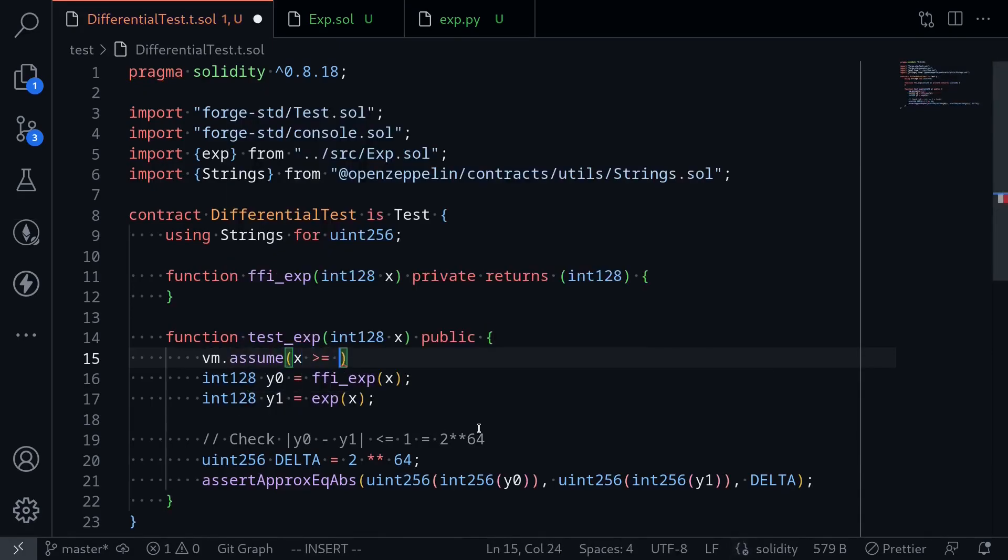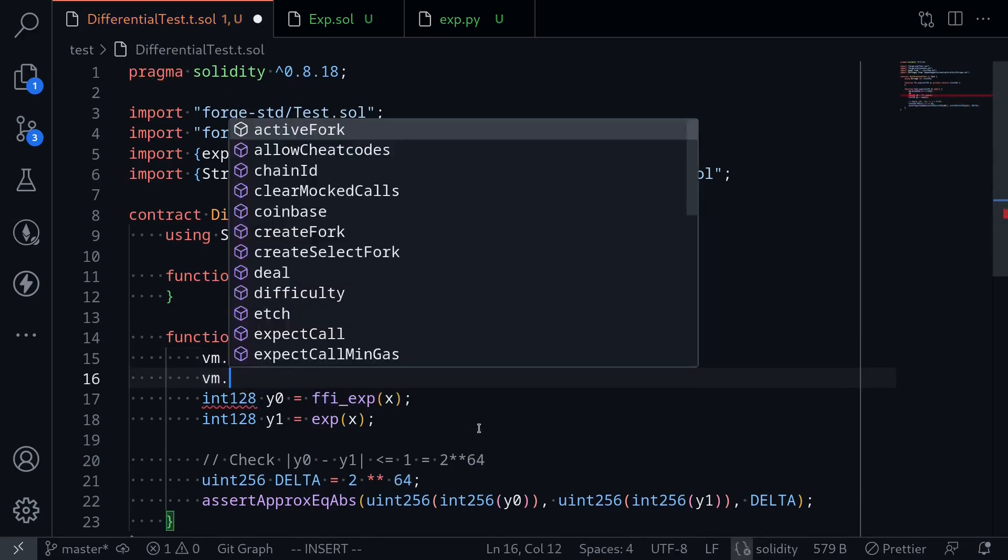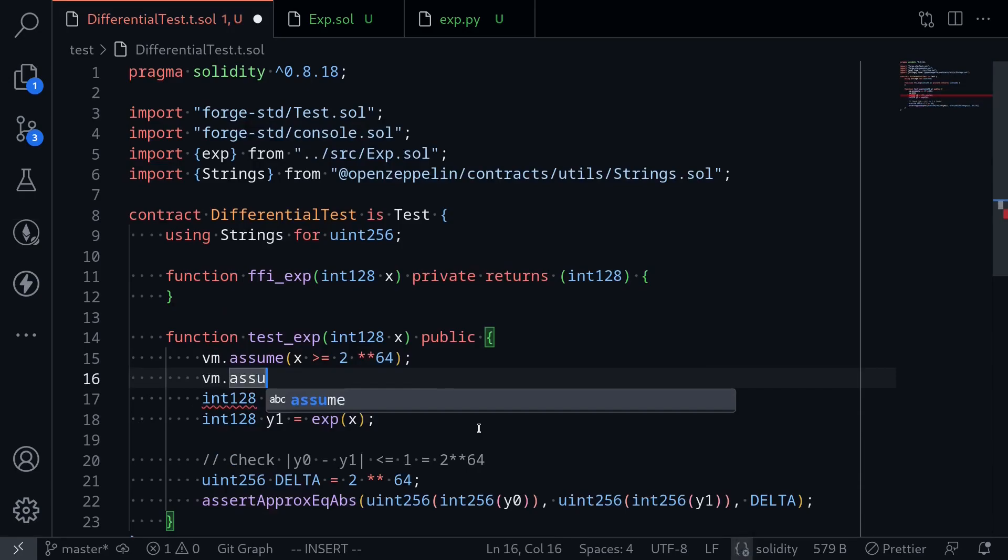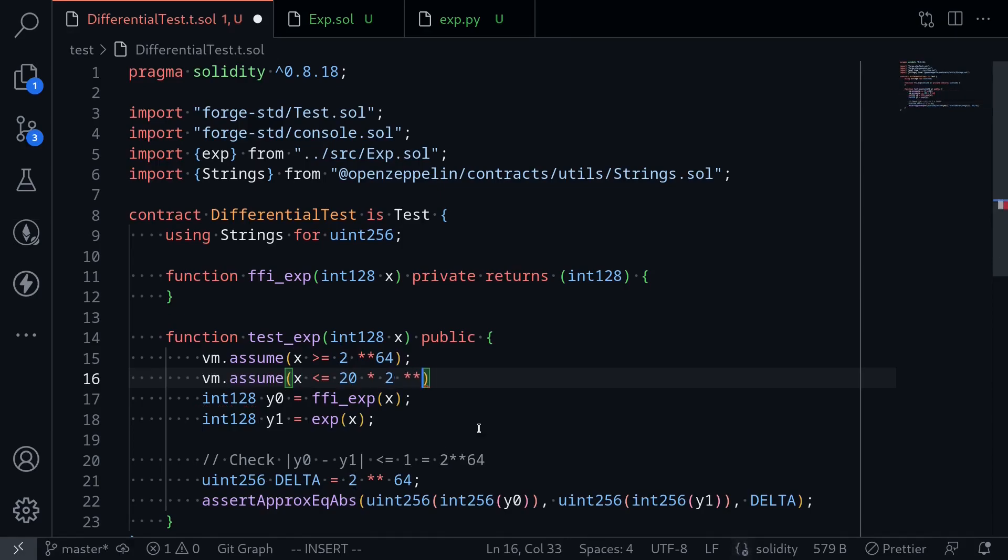We'll assume that x is greater than or equal to 2 to the 64, and also assume vm.assume x is less than or equal to, let's say, 20 times 2 to the 64.